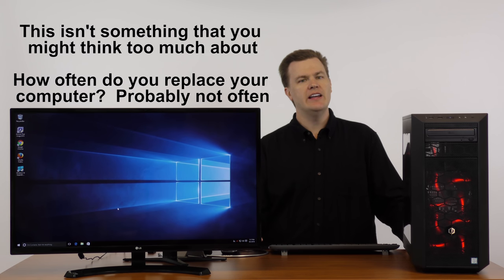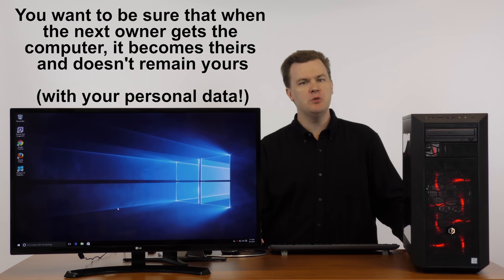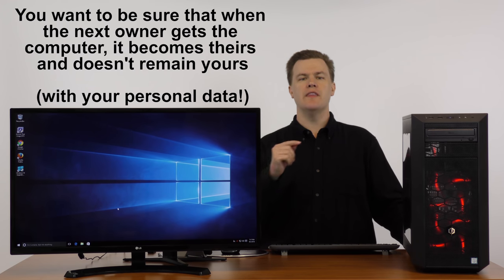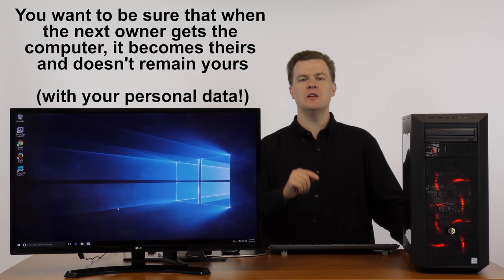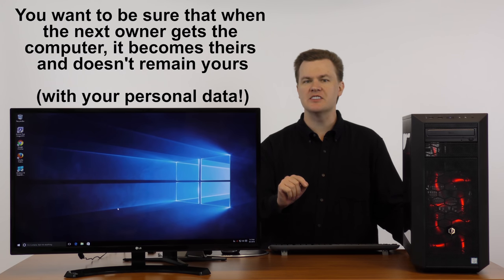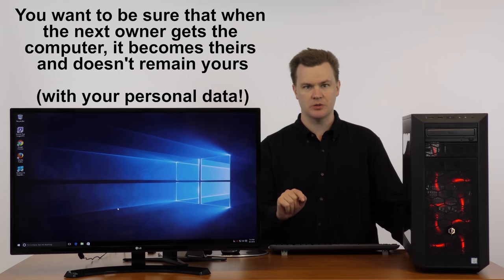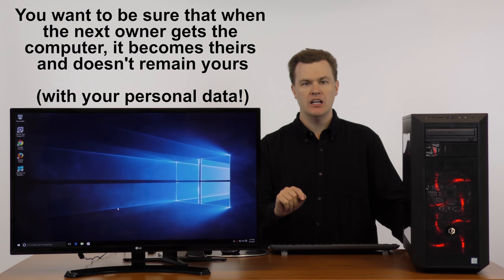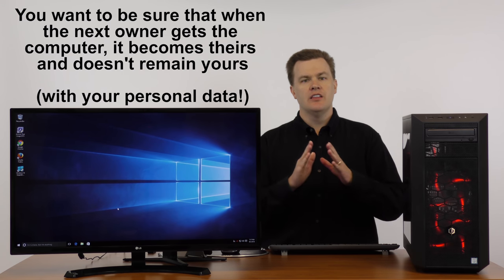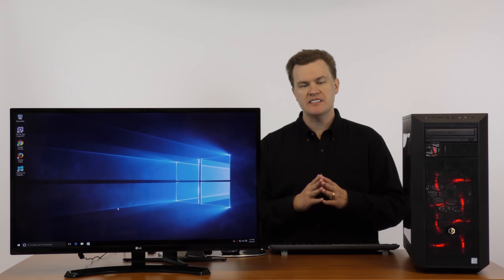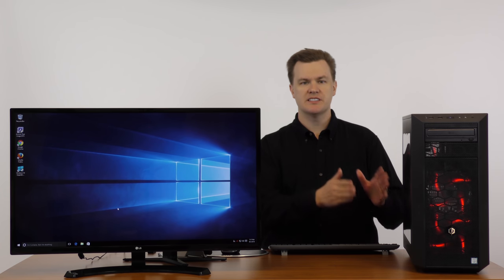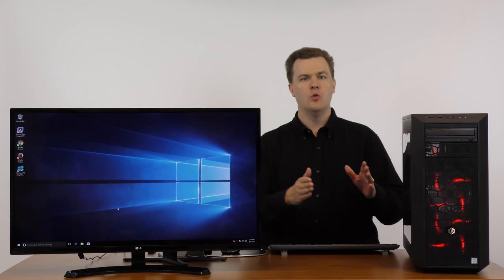That's wonderful. Except, you want to make sure that when they get the computer, it becomes theirs and not stays yours. There's a couple of things to think about when it's time for your computer to leave.